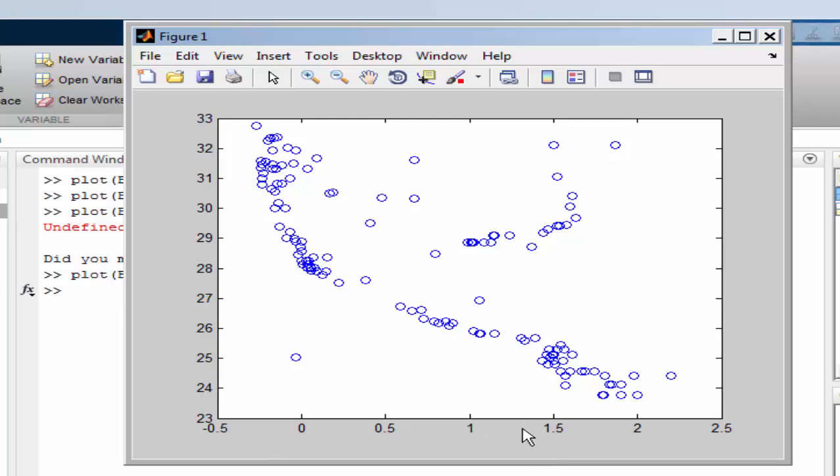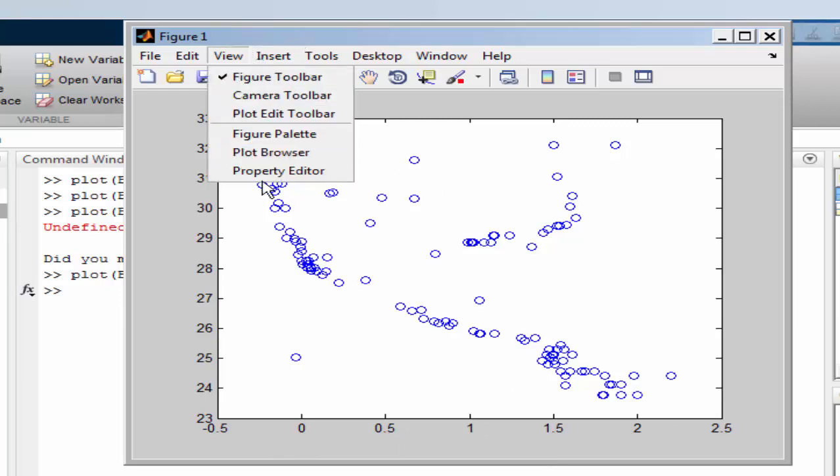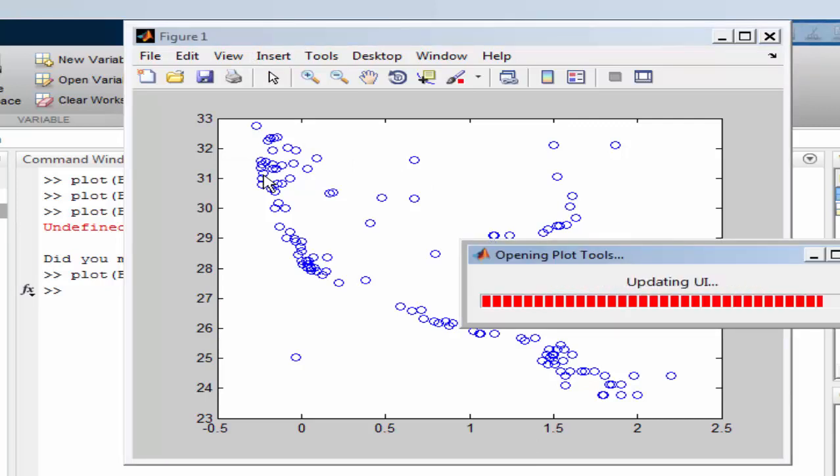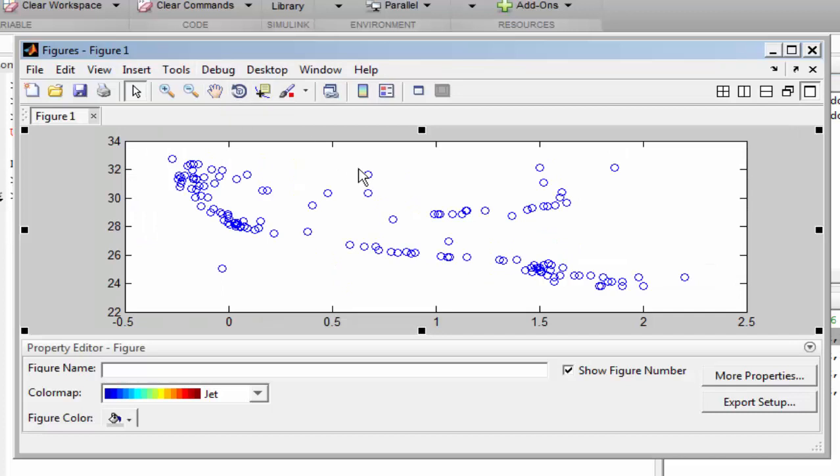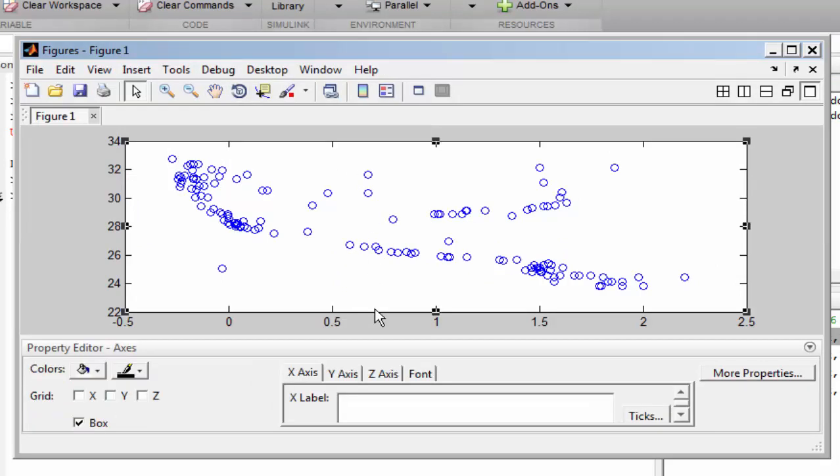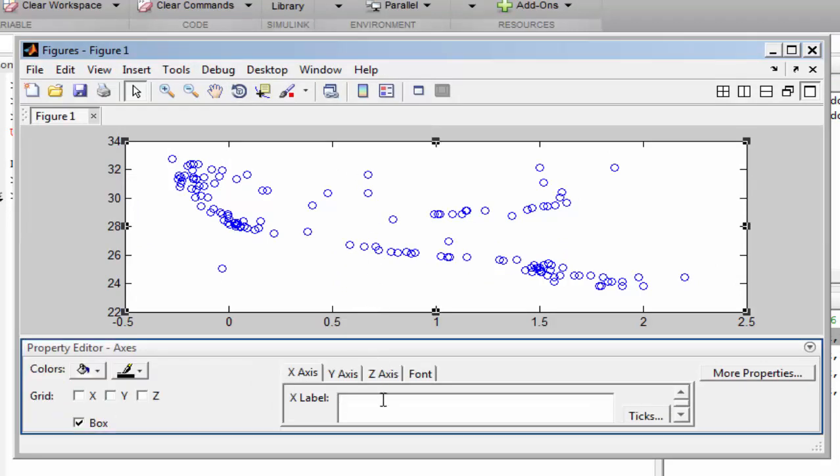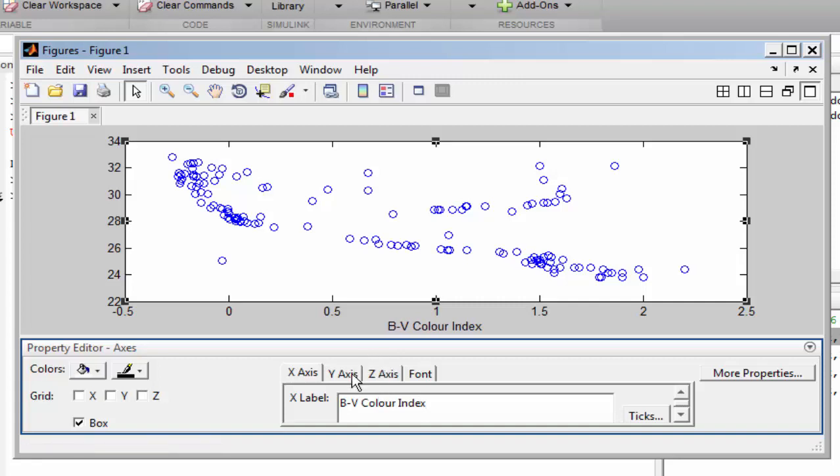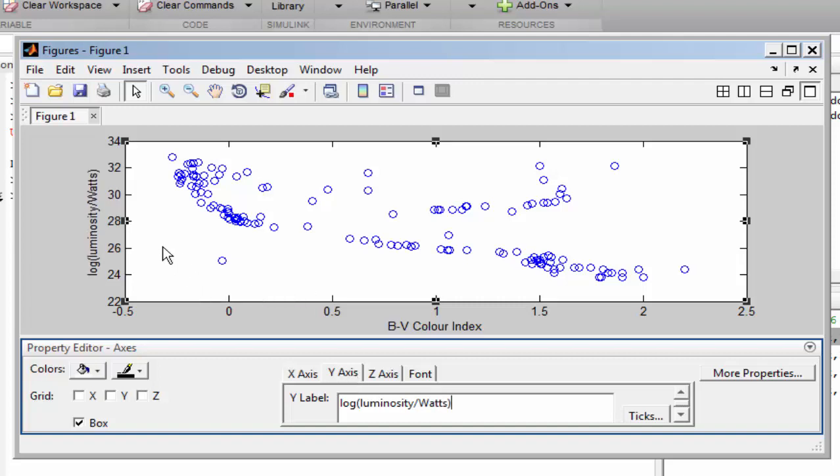Now let's label the axes. We need to take care of the vertical axis, because what we have shown here is not the luminosity, but rather the log of the luminosity. This is a logarithmic quantity plotted on a linear scale.